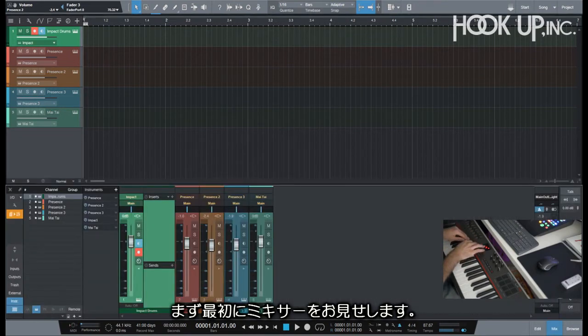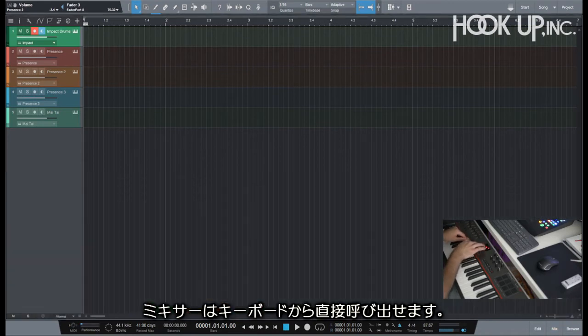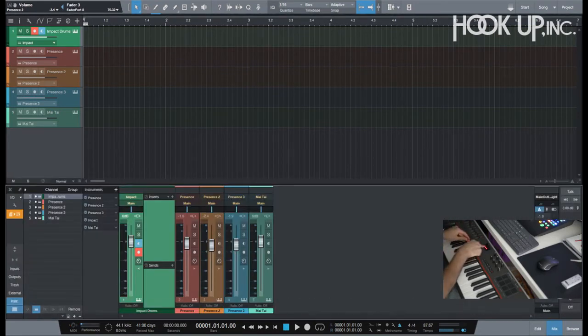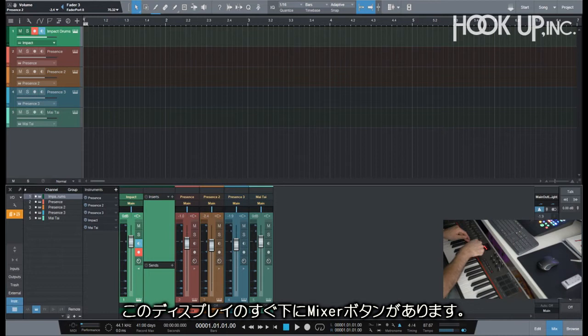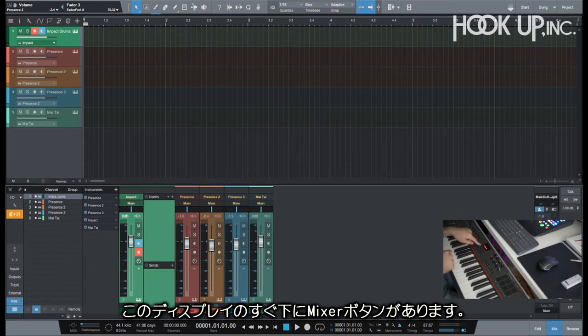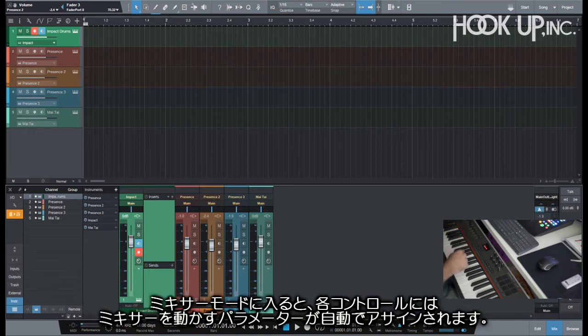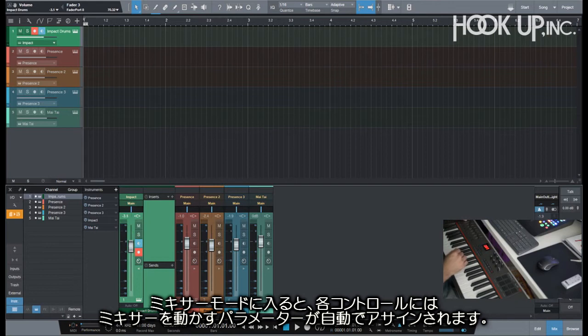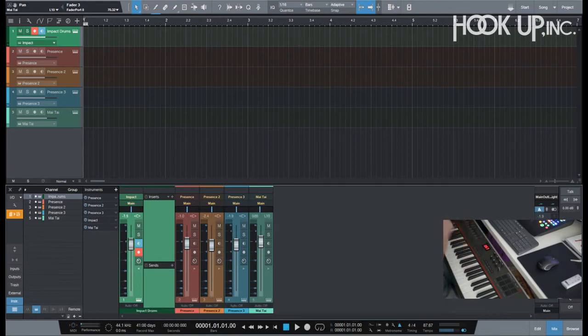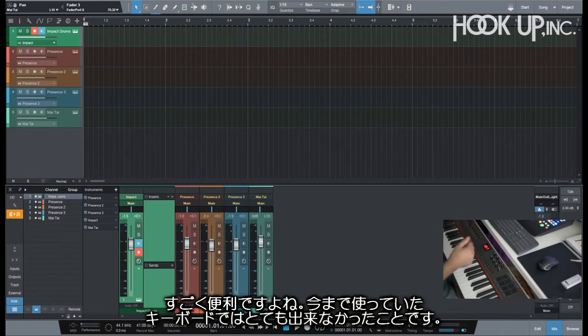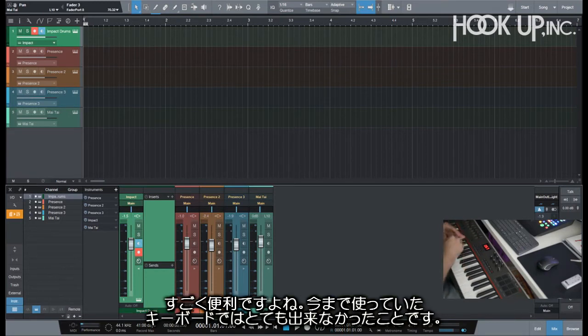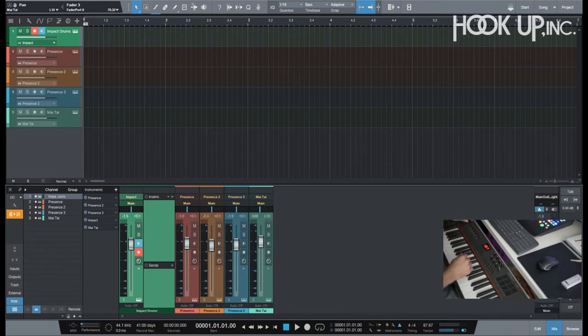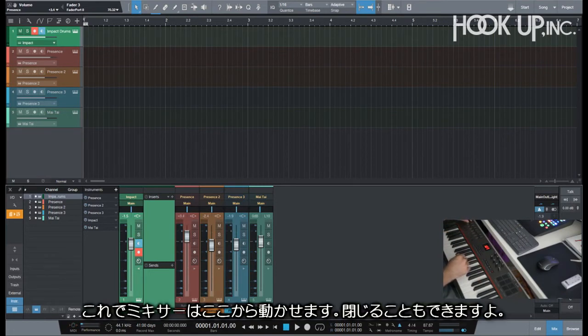Going back to the beginning of my track here, I wanted to show you first the mixer. I can call the mixer here directly from the keyboard and I have a little dot that appears on top of my mixer button. When I'm on mixer mode, all the controls are automatically assigned to control the mixer, which is pretty logical, but I've had a couple of keyboards before that don't even do that.